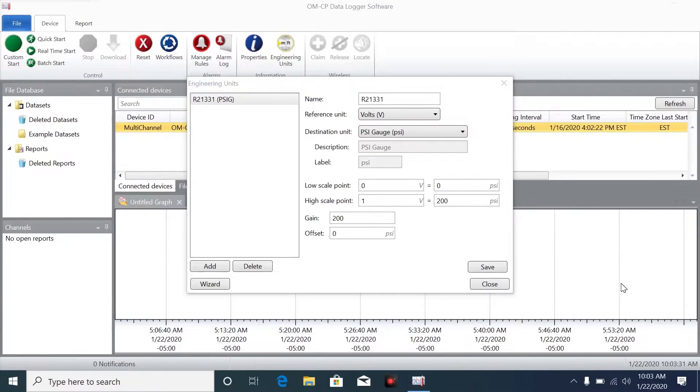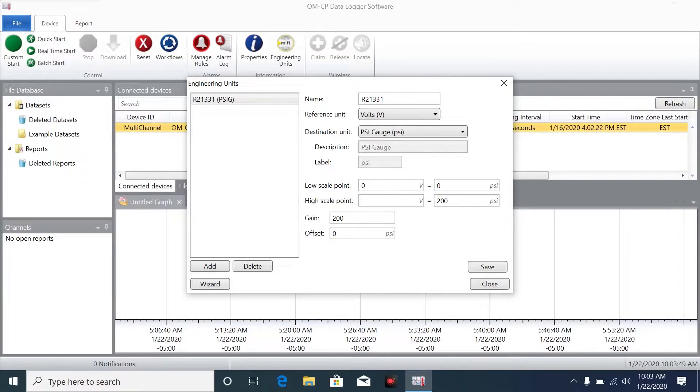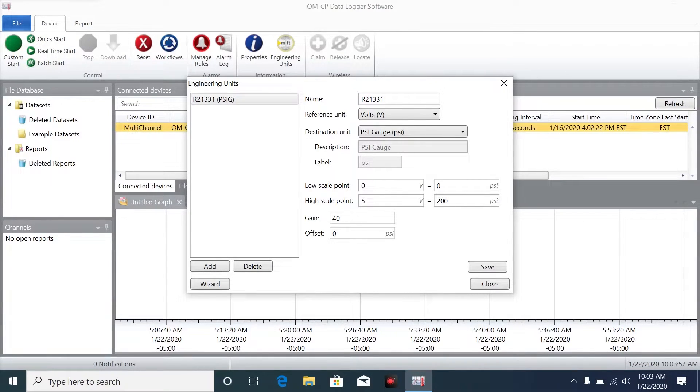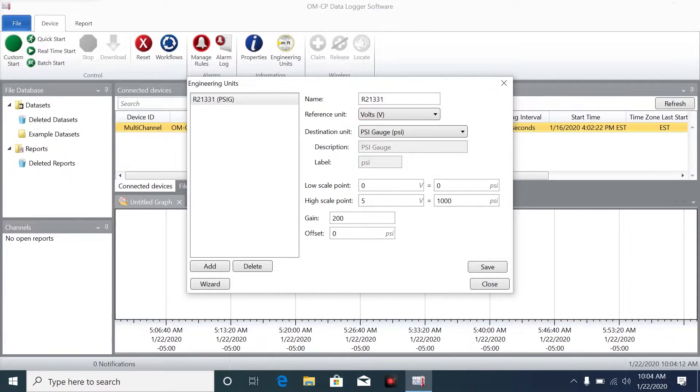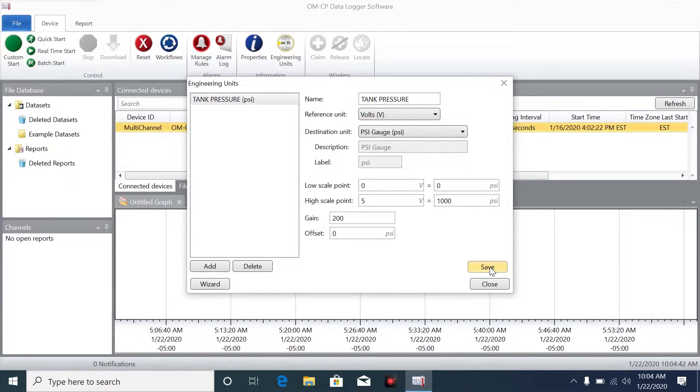Now set the low scale point. I'm setting that to 0 since our pressure transducer has 0 to 5 volt output. Naturally the high scale point will be 5 volts, and the psi equivalent on the high scale is 1000 psi. Now that we have that information punched in, we can give this engineering unit a name. I'll just call this Tank Pressure. Click Save, and you'll see it appear in the saved list on the left side of the engineering units window.